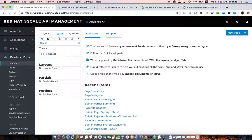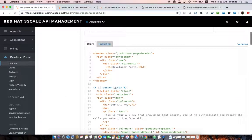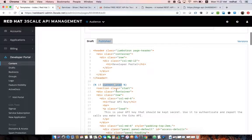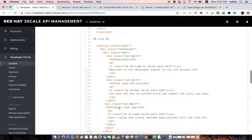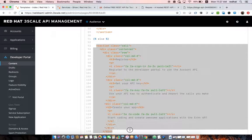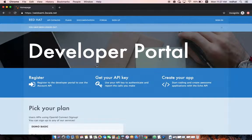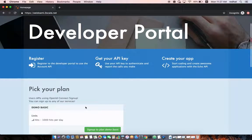If we look at the home page, it is standard HTML along with some Liquid scripts that interact with 3scale. For instance, this Liquid script checks whether the user is logged in or not — if the user is logged in, the content is directed to that user; otherwise we show some public content. This is the developer portal — you have the home page where you can show the different API plans.